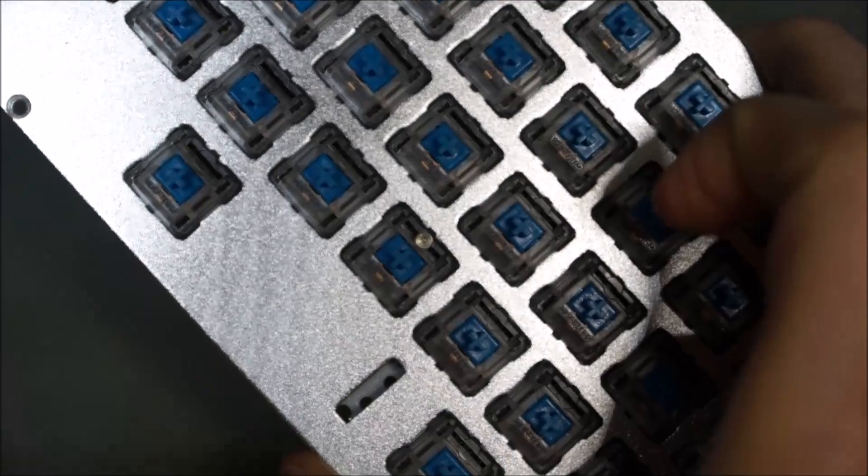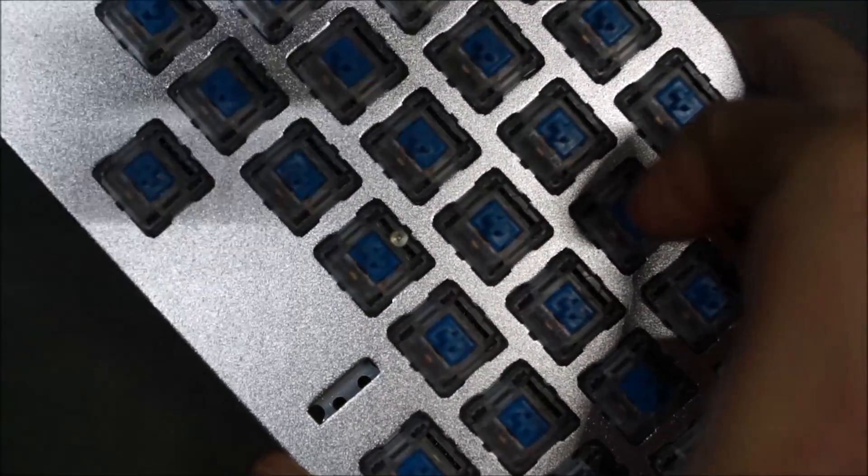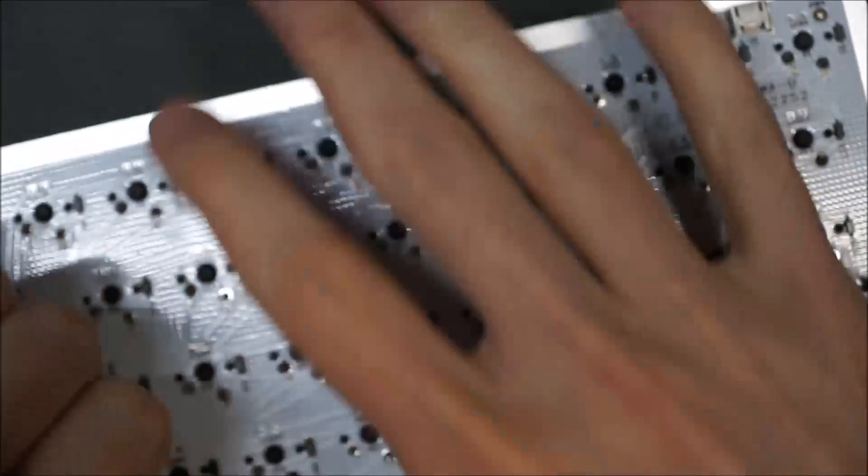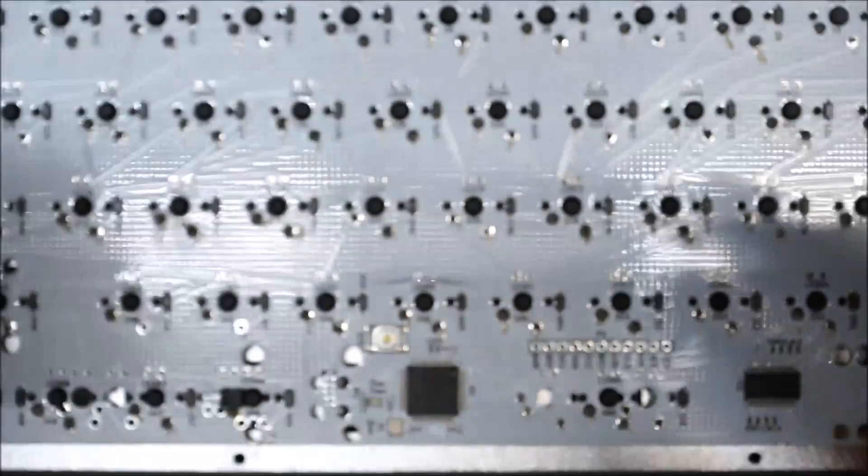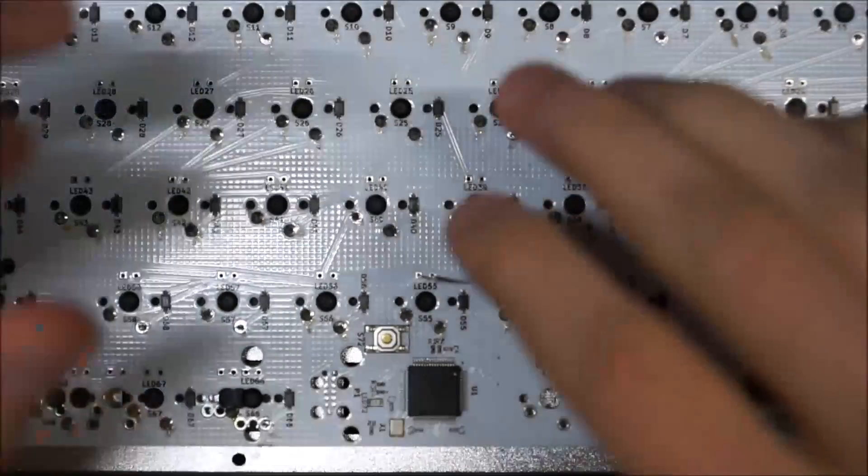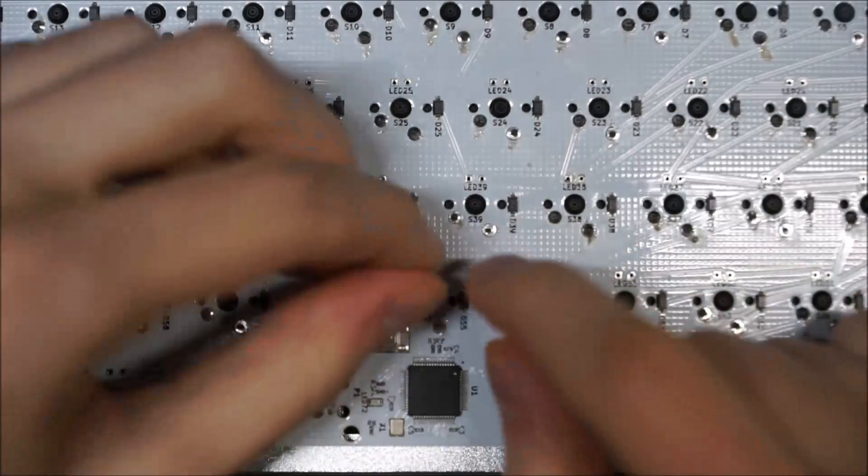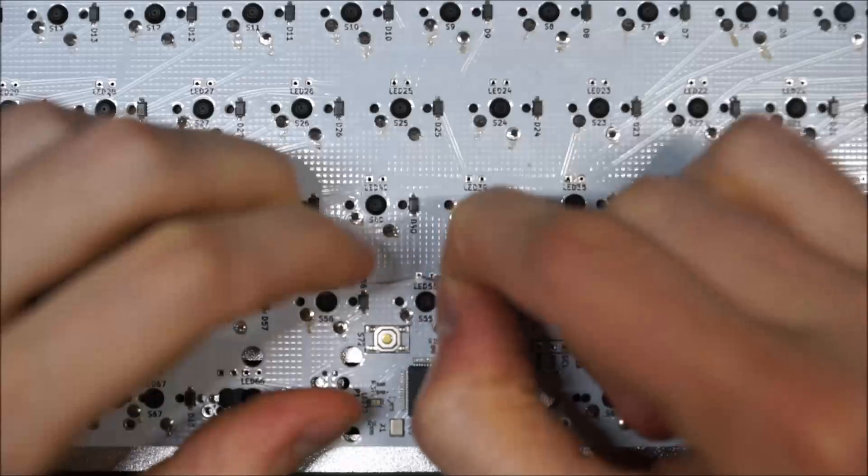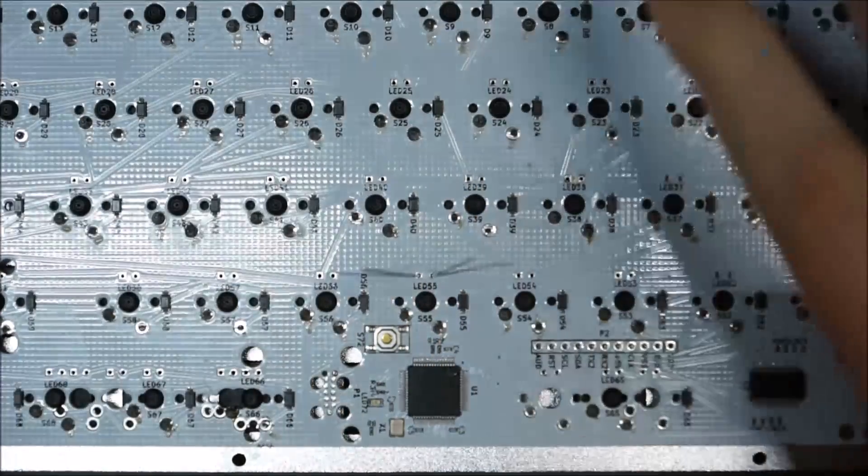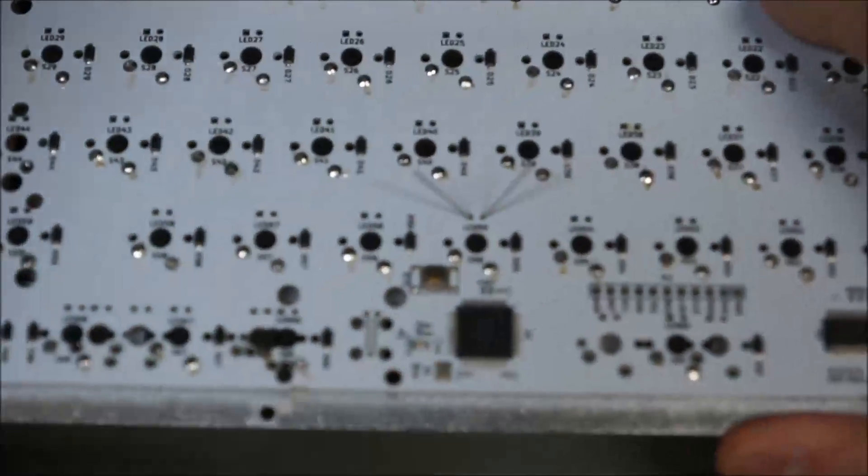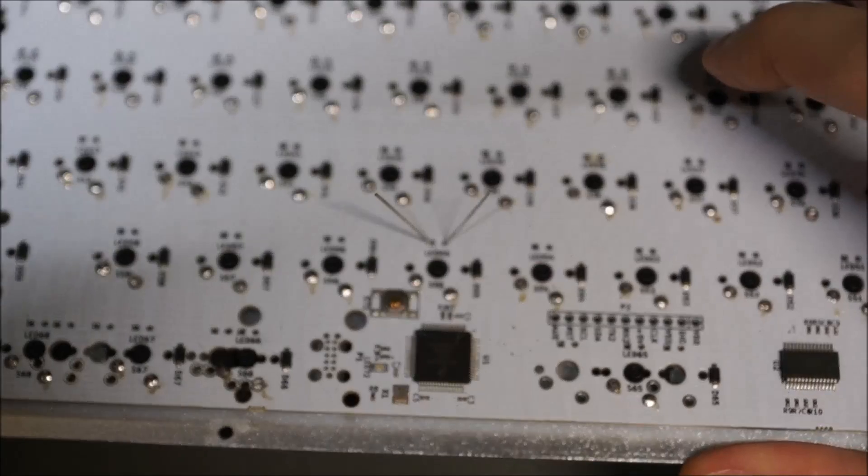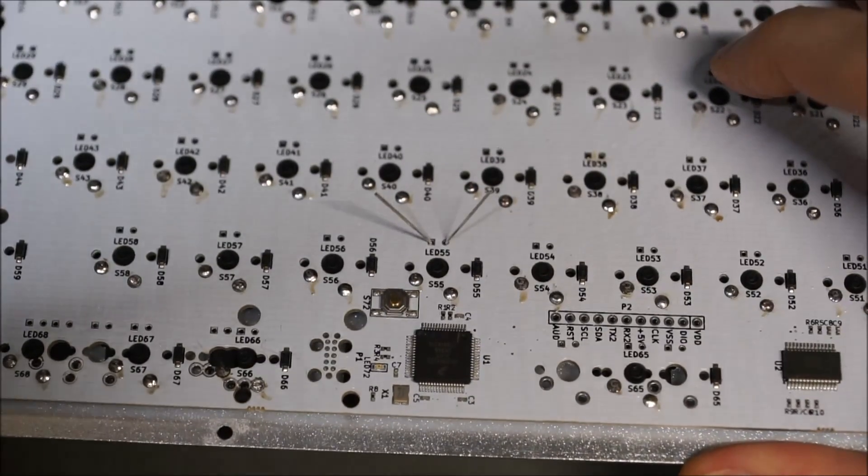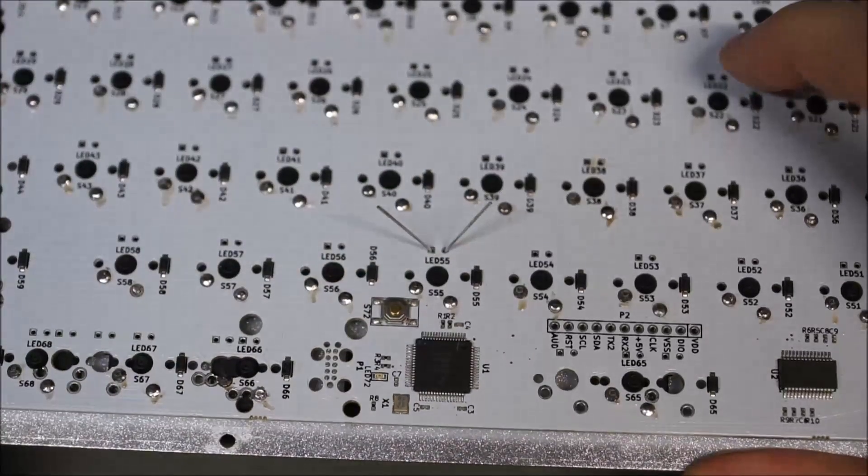You can see it right there. And then, what I'd like to do is take the leads and pull them up a little bit and just bend them over just a little bit. Just like that. And then you can solder them freely without worrying that the LED will fall out.